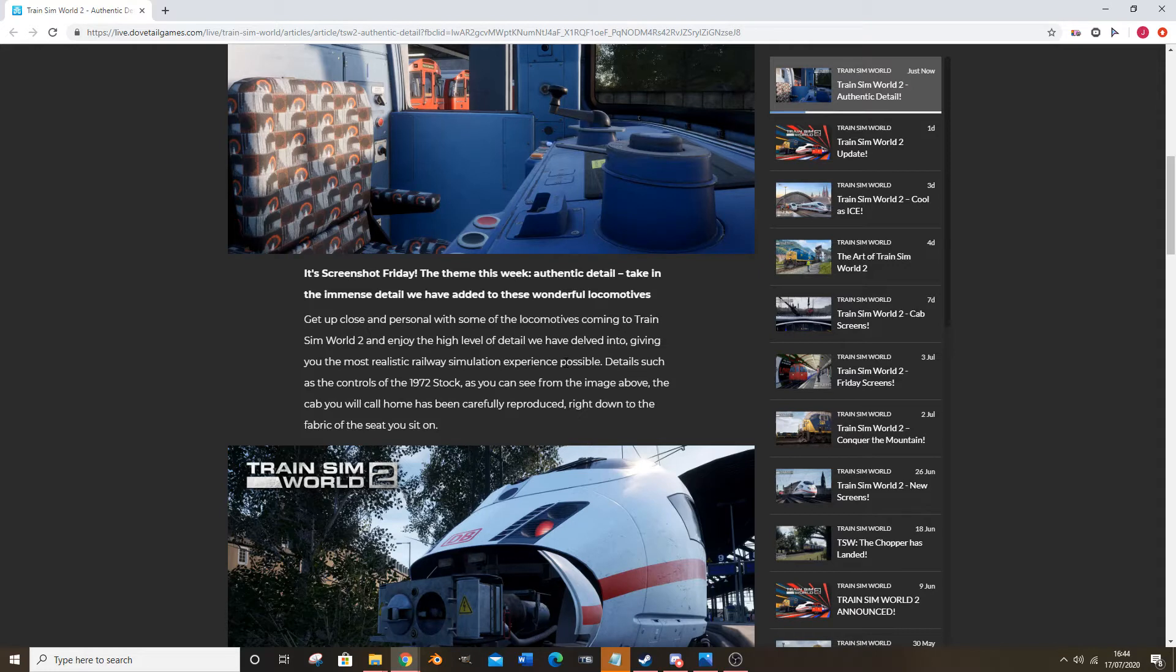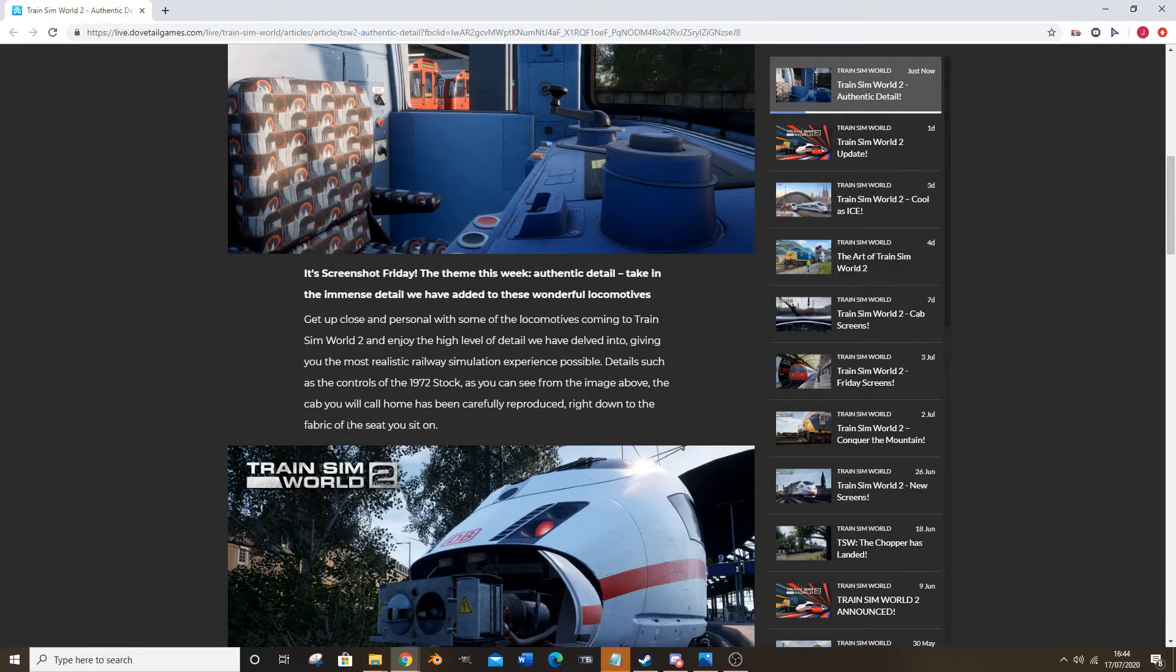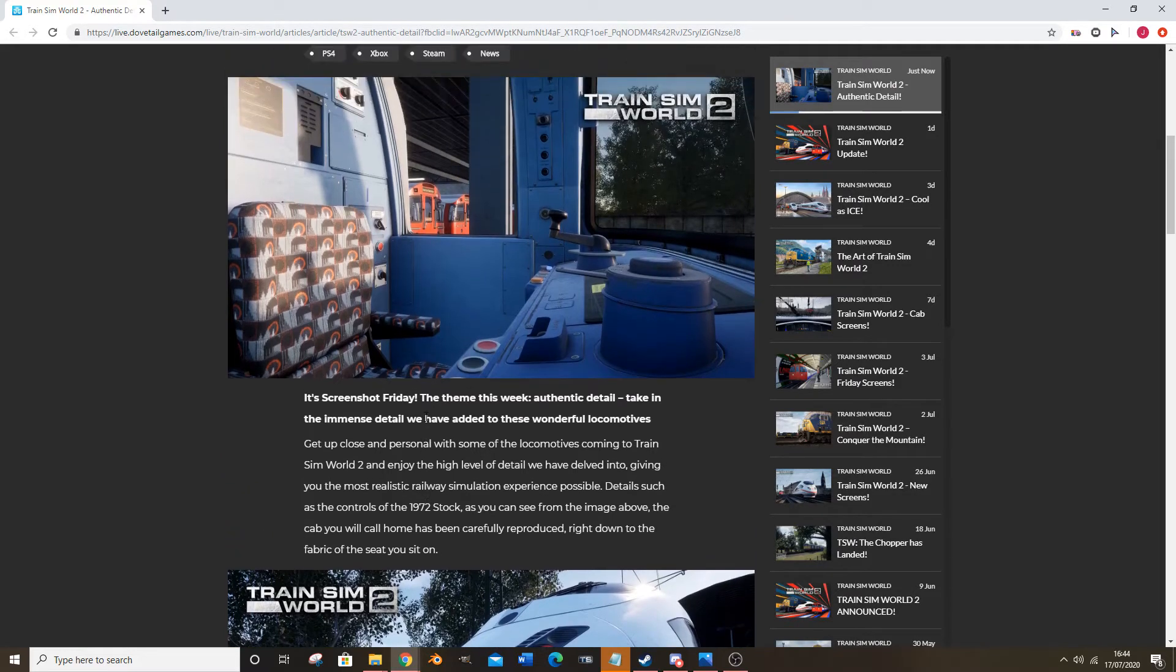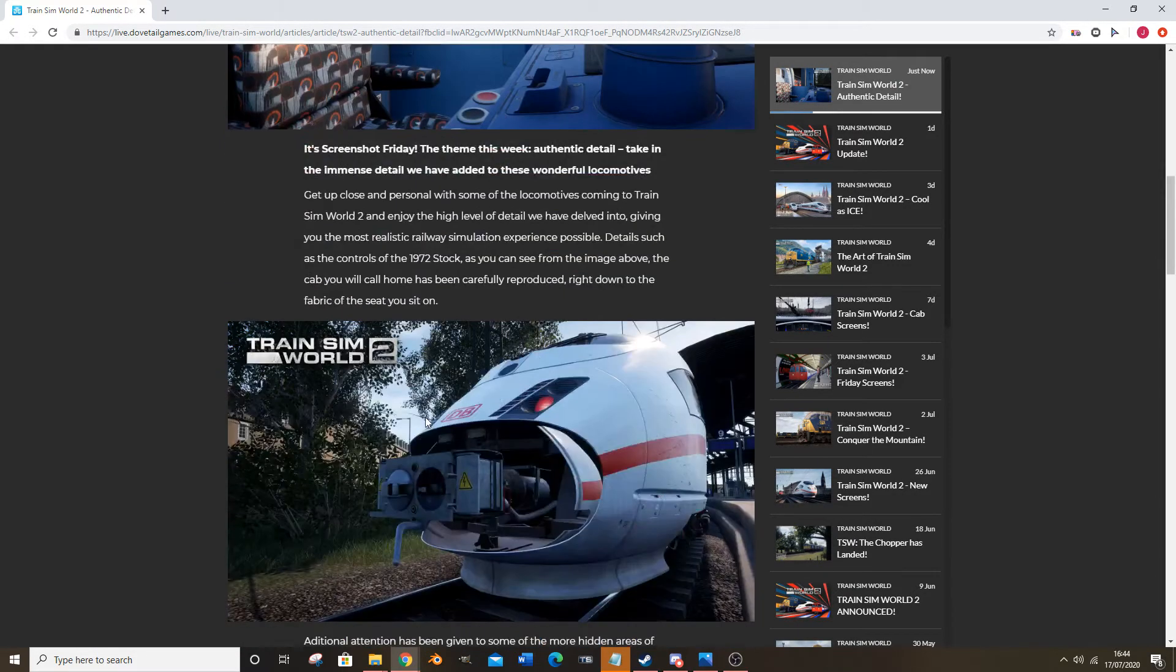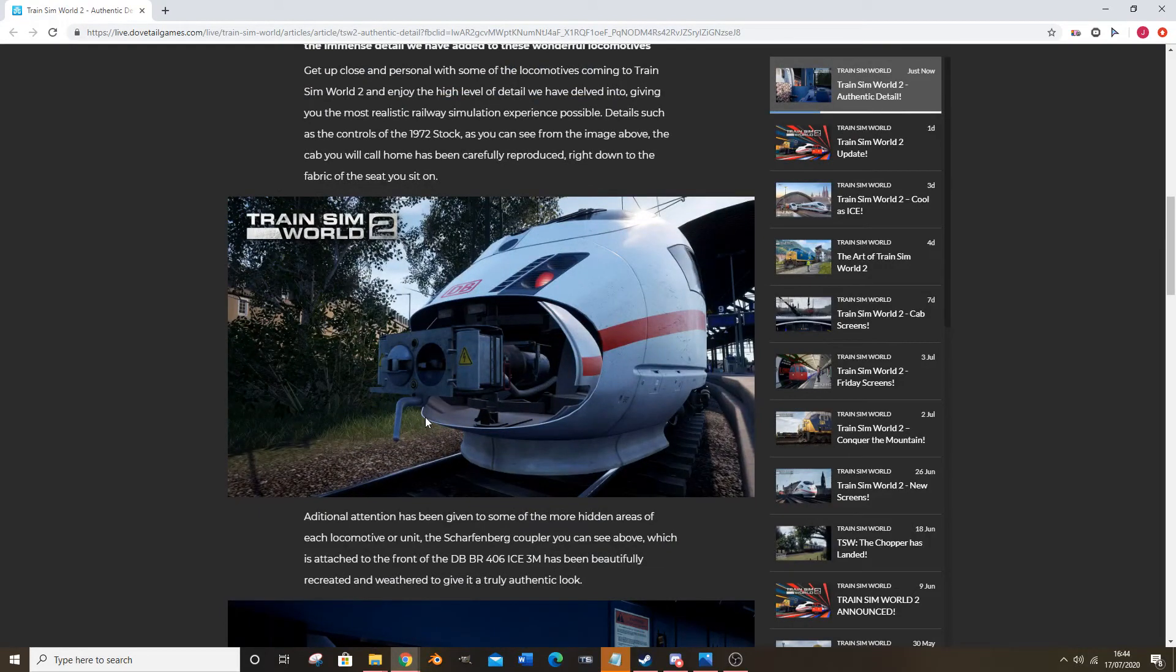Enjoy the high level of detail we've delved into, giving you the most realistic railway simulation experience possible. Details such as the controls on the 1972 stock, as you can see from the image above, the cab you will call home has been carefully reproduced right down to the fabric of the seats you sit on. To be honest they basically had to do the seat maquette, didn't they? I think there'd be an outcry if they didn't do the seating maquette. But it does look very nice.